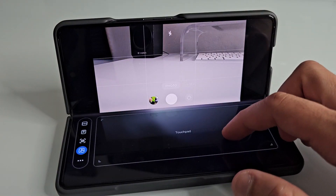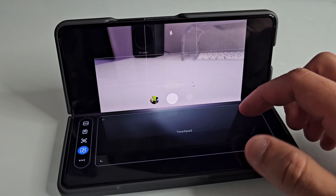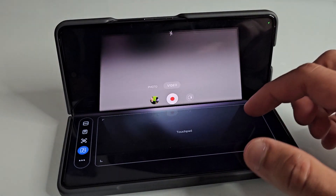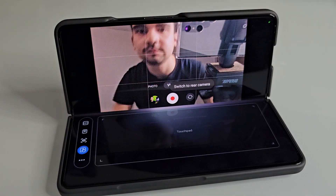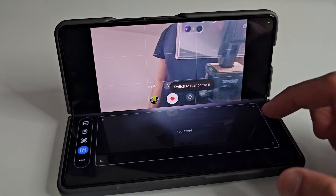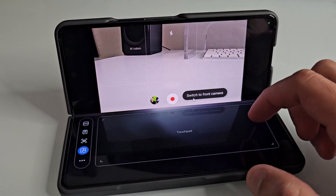Another good use case I found for this is in the camera app. You can snap a picture using the touchpad controls, and it gives you a lot more control over the camera without necessarily having to tap the shutter button.